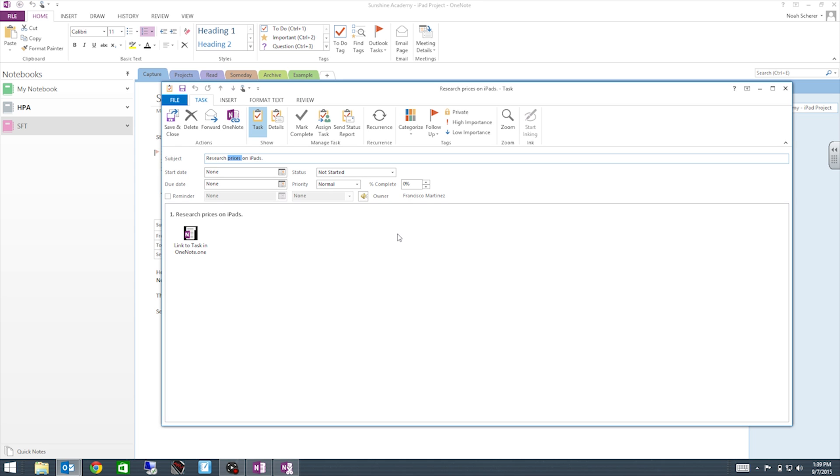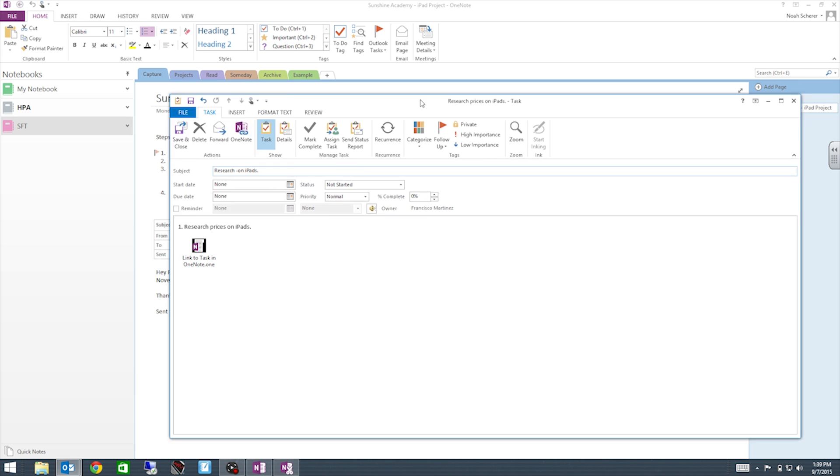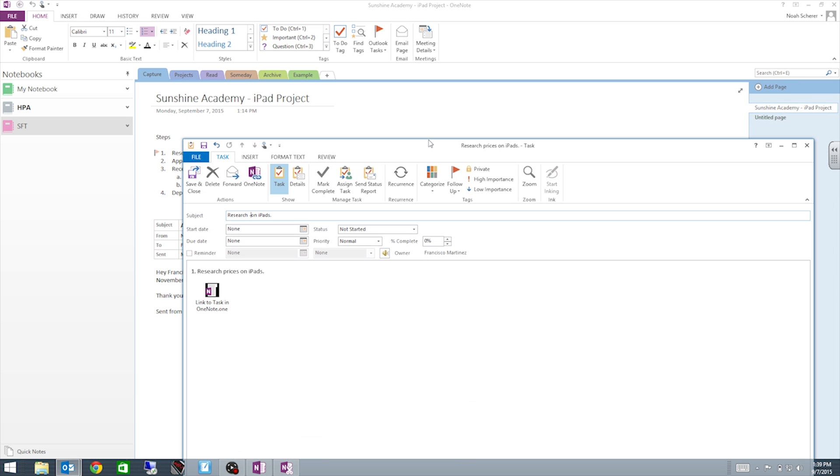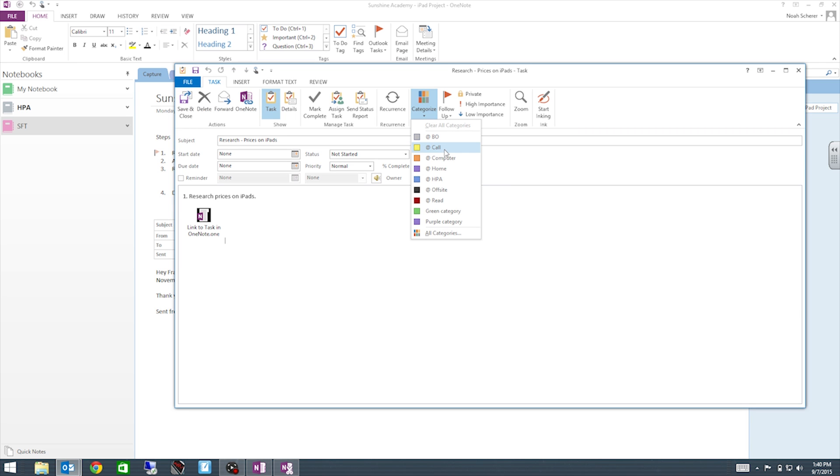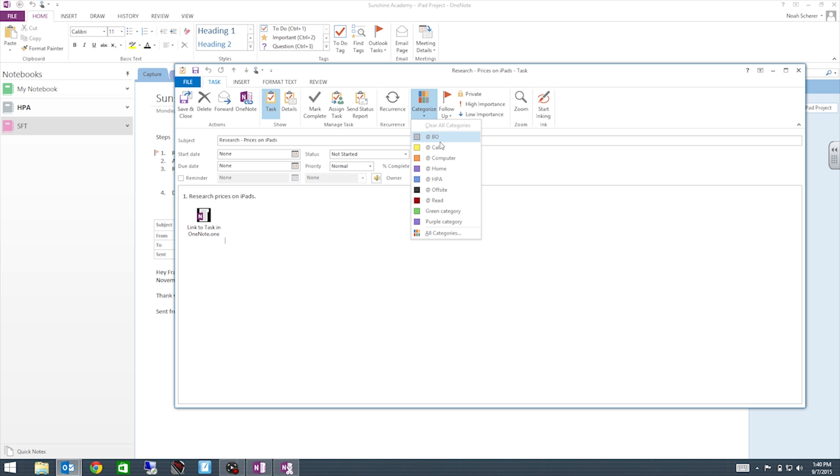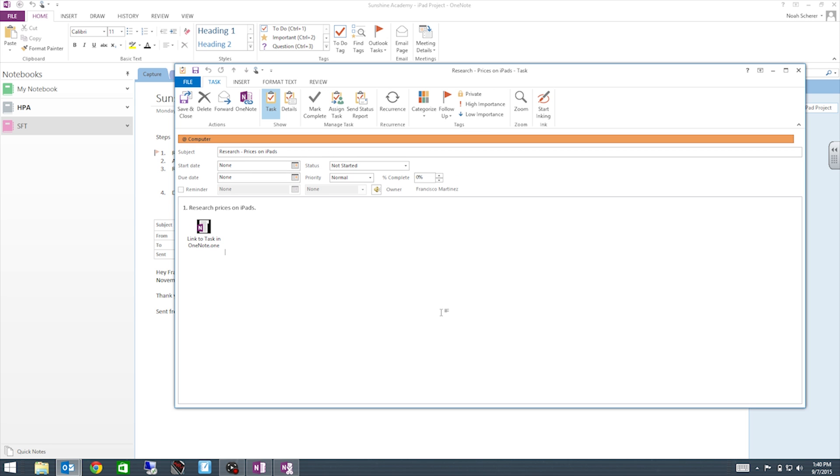So once we are in here, we are going to change this to Research Prices. So we go to Categories or Categorize. We are going to label this as something we can do on a computer. This is the reason why we categorize this, so we know which category we will be using for the certain task. So this is something we can do on the computer. So we will change it to orange.